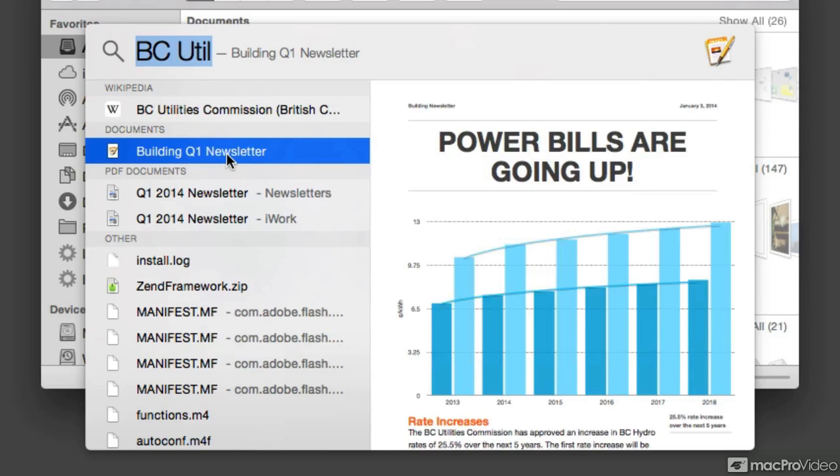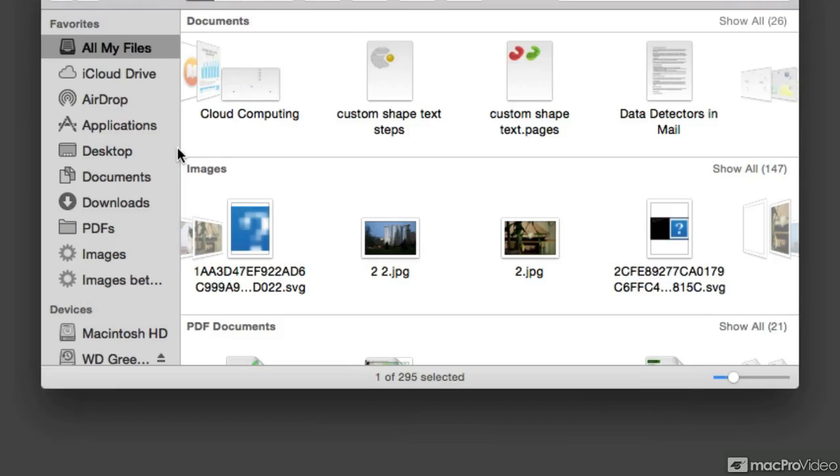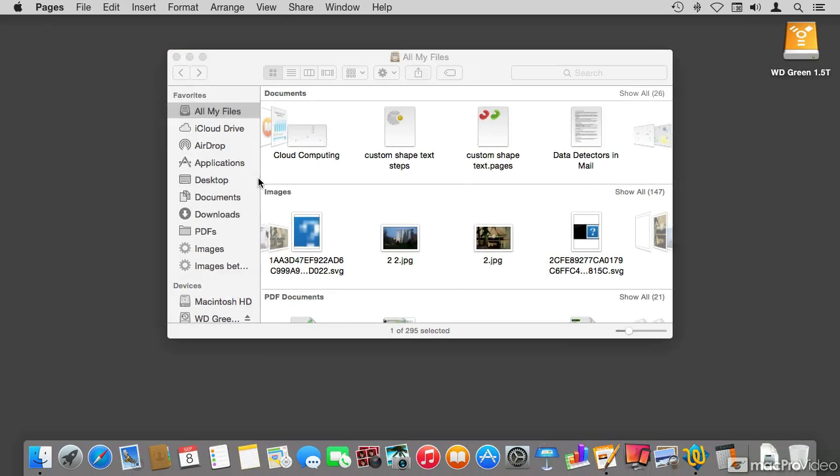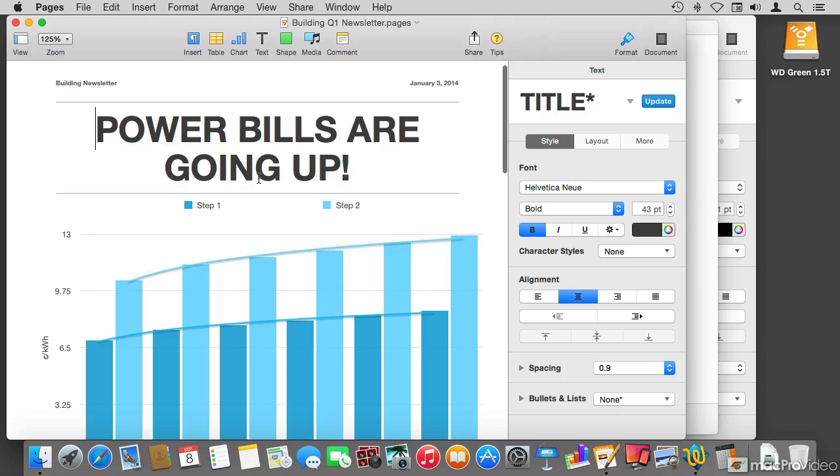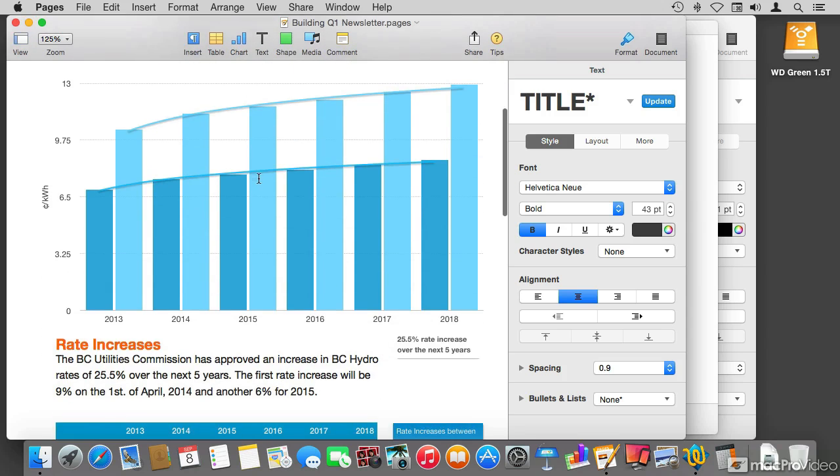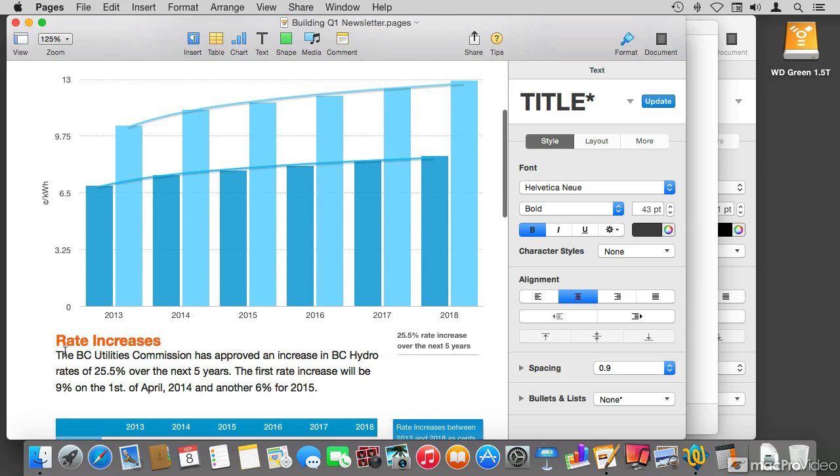The only thing that I need to do from here, if I want to work on this file, is just double click on it from the search results. And because I double clicked on the Pages document, it goes and opens up the document with Pages. So from here I can go and edit. By the way, let me just scroll down. This is where it says the BC Utilities Commission. It's actually in the first paragraph.